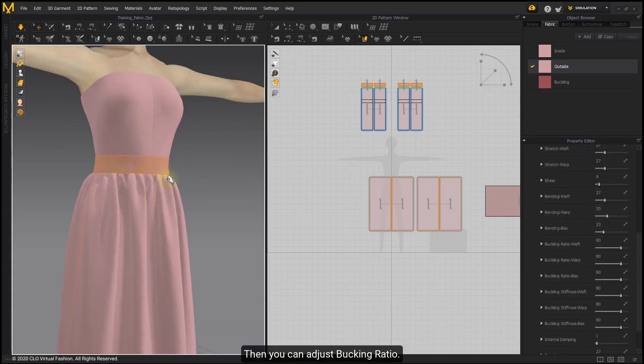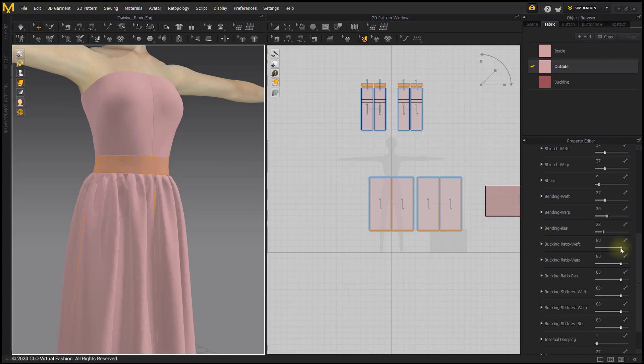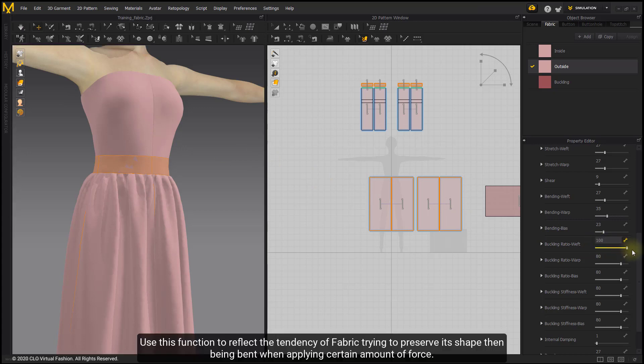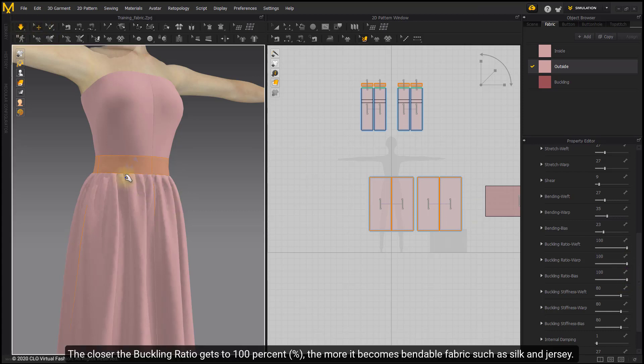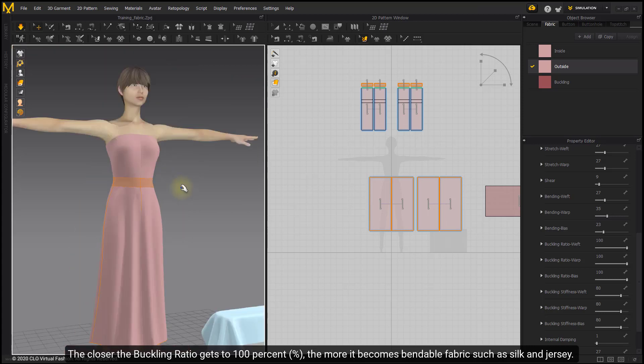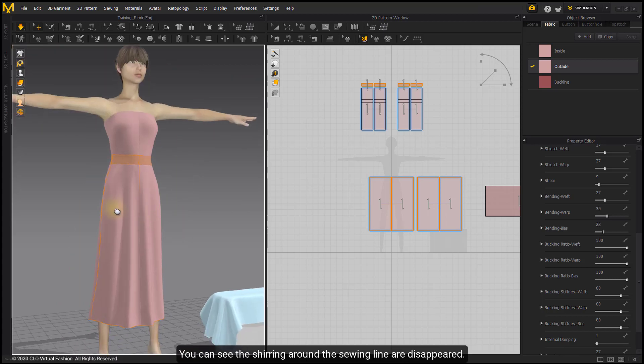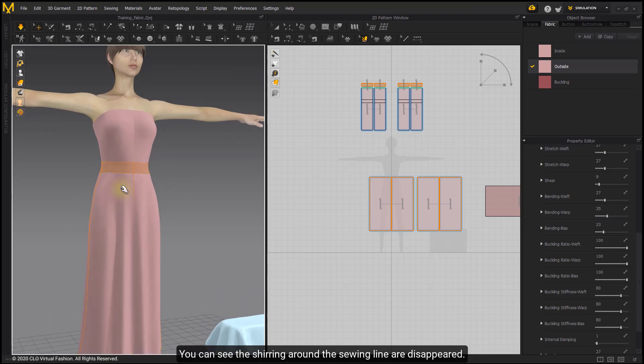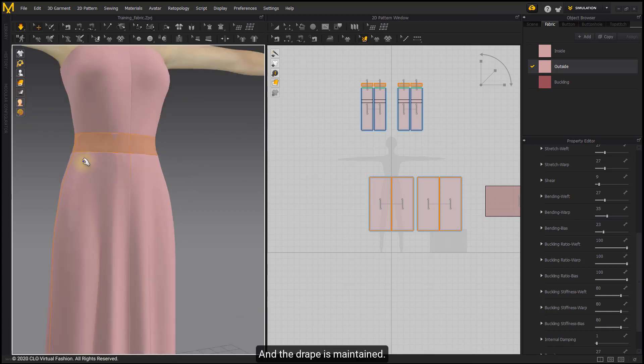Then you can adjust Bucking Ratio. Use this function to reflect the tendency of fabric trying to preserve its shape, then being bent when applying certain amount of force. The closer the Bucking Ratio gets to 100%, the more it becomes bendable fabric, such as silk and jersey. You can see the shearing around the sewing line disappeared, and the drape is maintained.